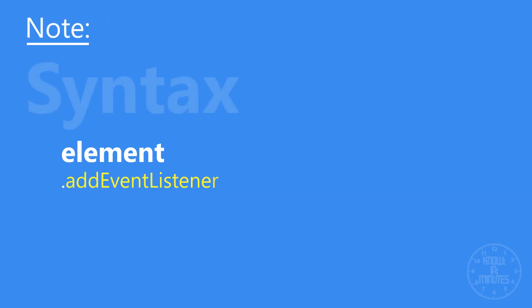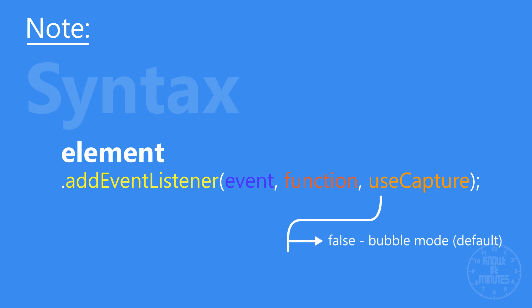This is the JavaScript syntax to control bubbling and capturing mode, where bubbling is set by default unless we override it.